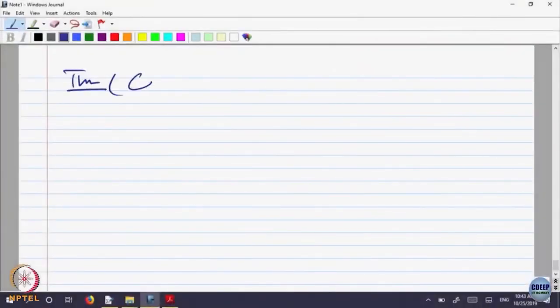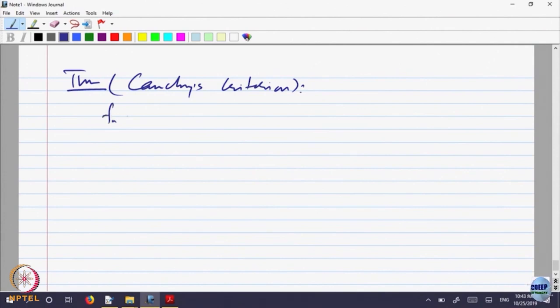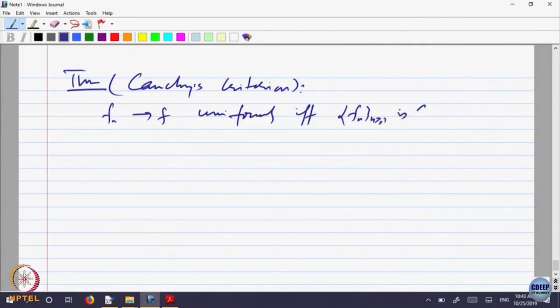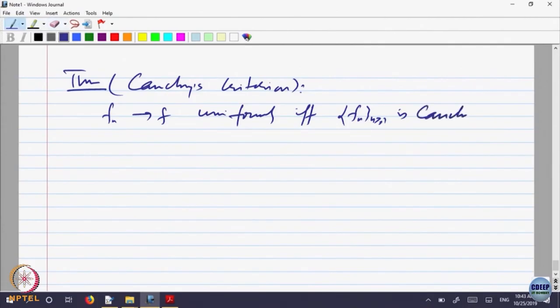This goes by the theorem Cauchy's criteria. Let us write it as Theorem: Cauchy's Criteria. f_n converges to f uniformly if and only if f_n is Cauchy in B(X) on.